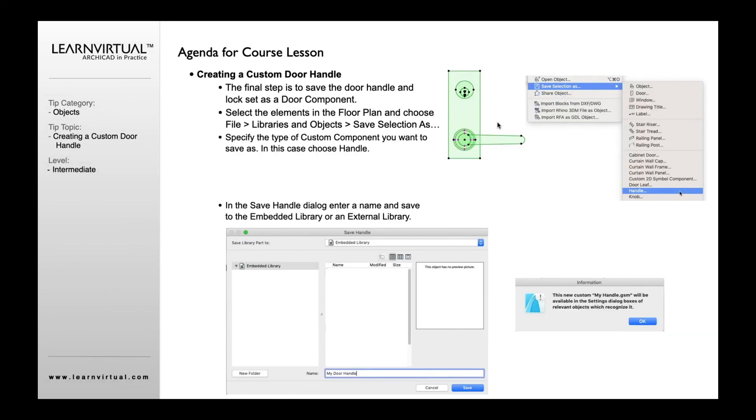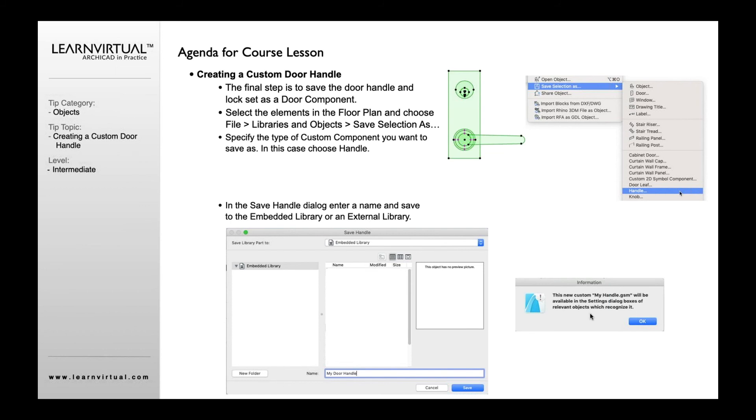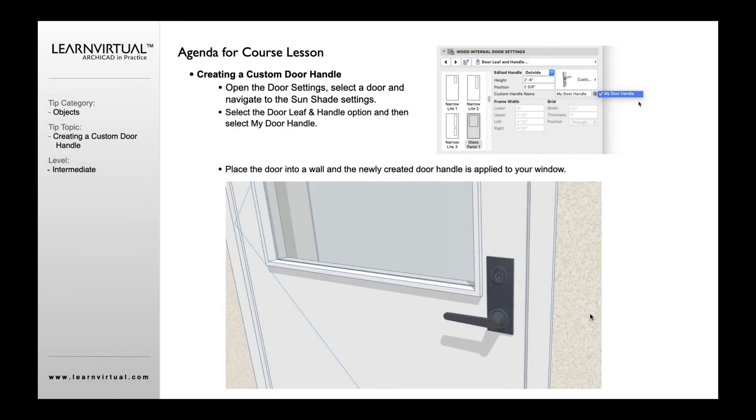I select it, now I'm going to go to the File menu, go to Save Selection As, I'm going to go down to Handle. I'm going to give it a name, go ahead and save it. It gives me this little piece of information so this is ready to go. Now I'm going to open up my Door Leaf and Handle.